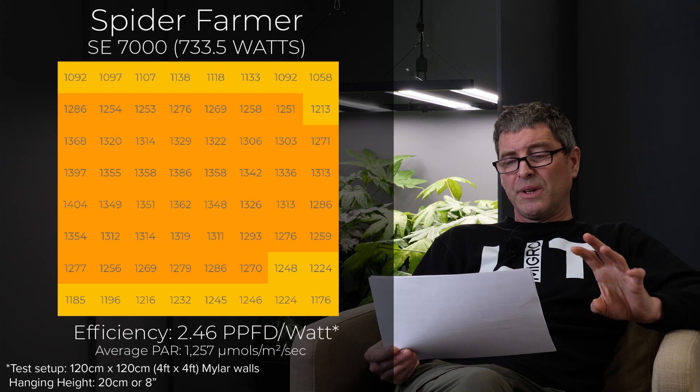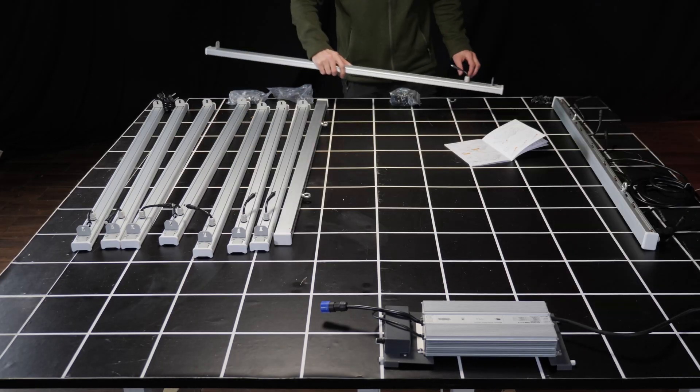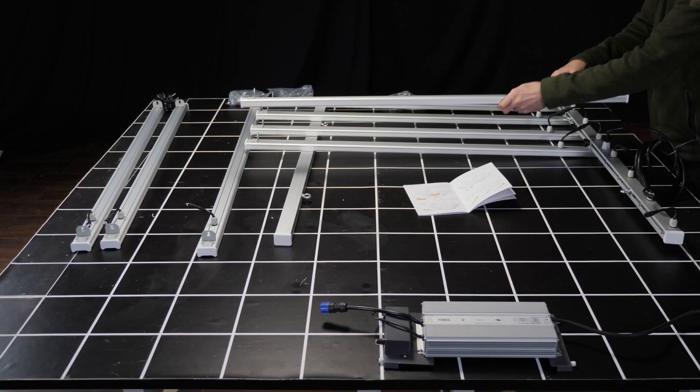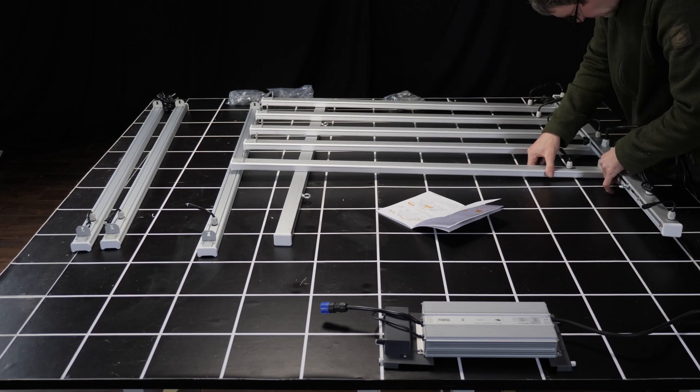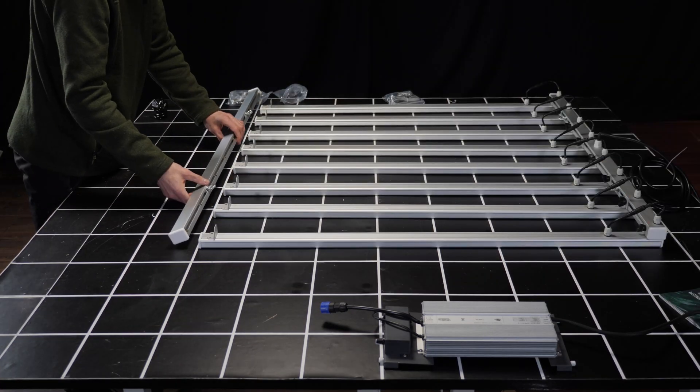Self-assembly again with screwed in bars and lots of wires. And again not the most attractive of fixtures. But definitely delivers a good bang for buck.